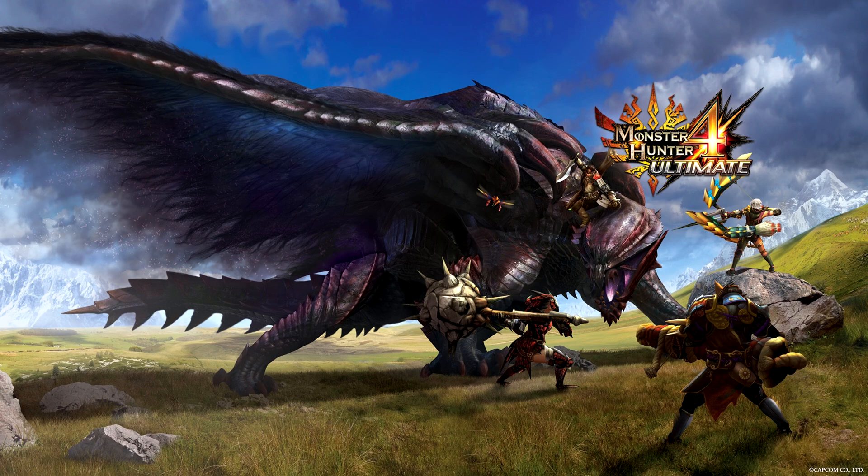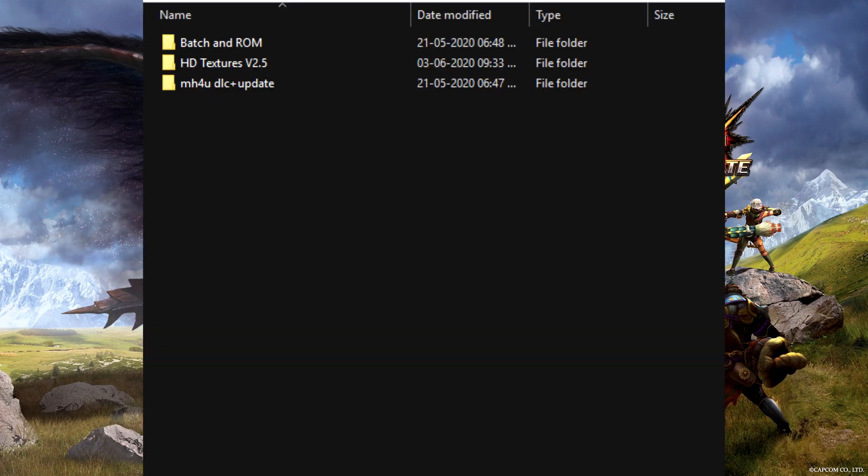Download all the files I've linked and extract Citra in one of your drives. Now make a separate folder and extract the 4U ROM, the decryptor, and DLC plus updates. Move the ROM into the decryptor folder and it should look something like this. Ignore the HD textures though, that's an extra thing I've added.